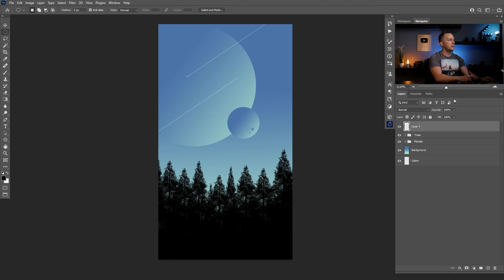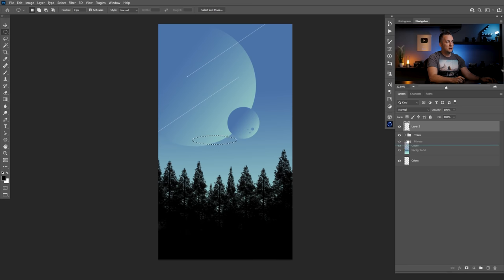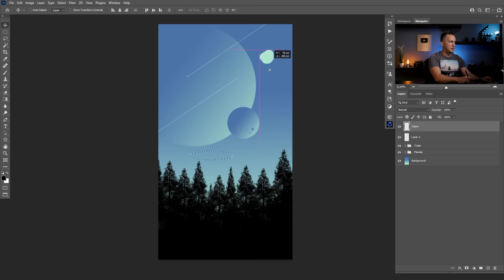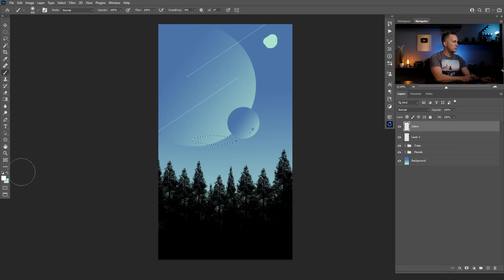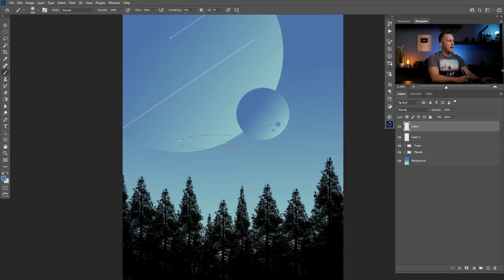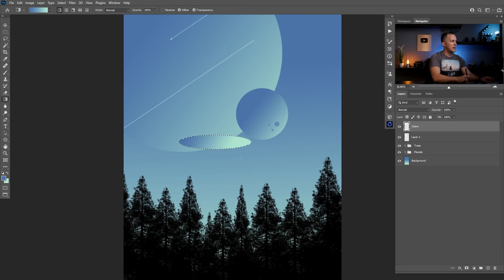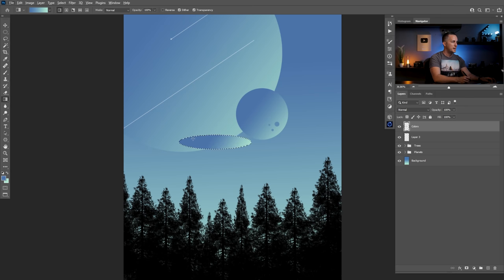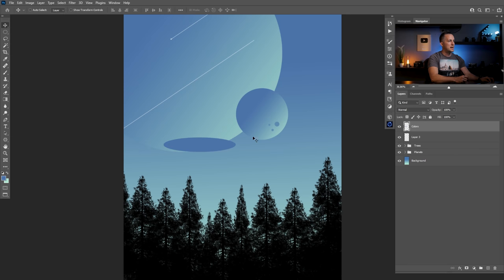On a new layer, I'll use the elliptical marquee tool to create an elliptical shape for the UFO body. I'll bring the color swatches above everything. Since the blue blends with the background, I'll switch and select both colors. I'll fill the selection with the foreground color using Alt/Option+Backspace, then I'll build the gradient on top.